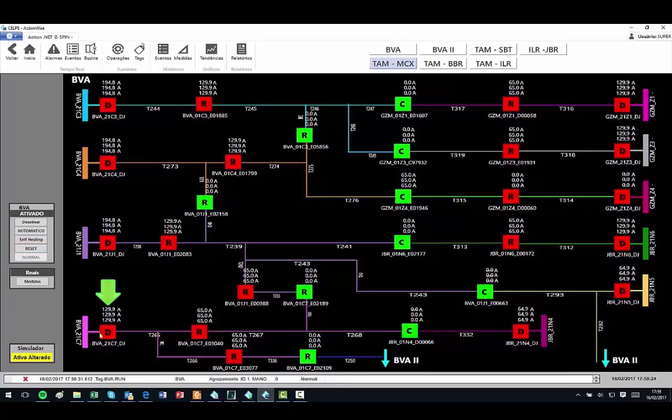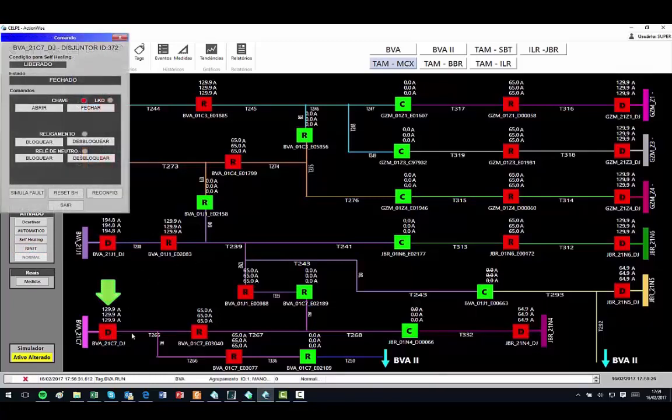Finally, we simulate a fault of circuit breaker indicated by the green arrow, and in response,